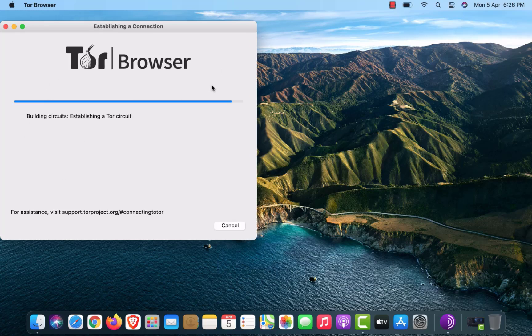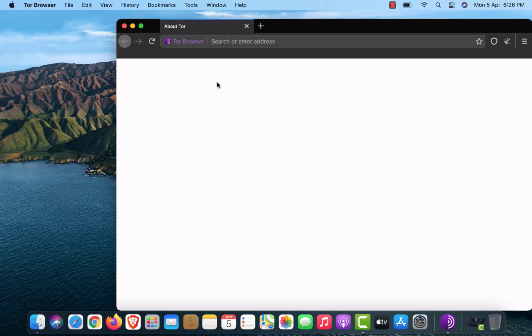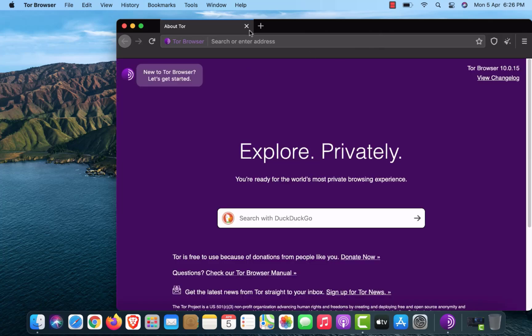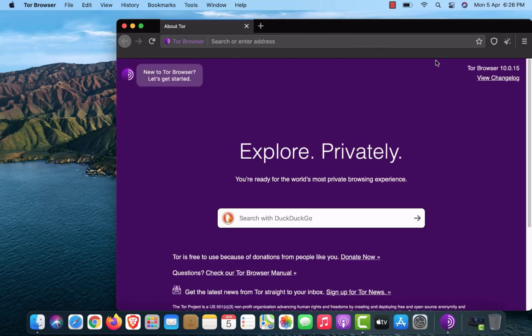Wait here to establish a connection with the Tor Network. Now your Tor Browser is open successfully.